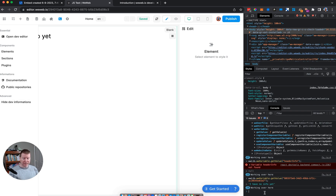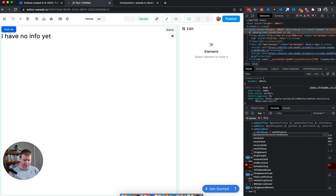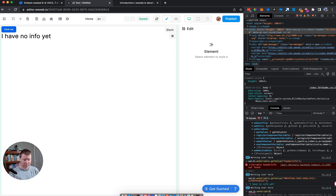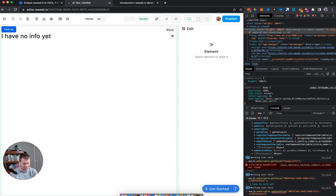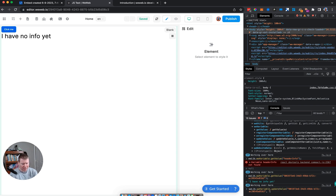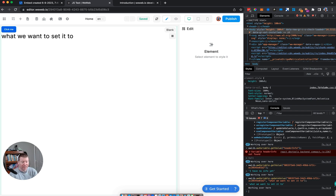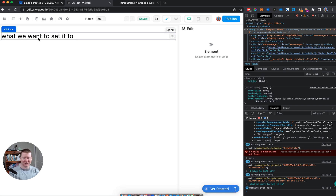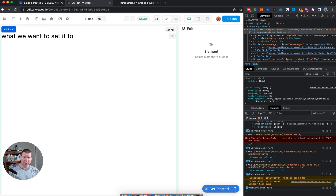We can also update a variable using wwLib.wwVariable.updateValue(), passing two arguments: the variable ID and the new value you want to set. That immediately changes the value and updates any element bound to that variable, because it integrates into WeWeb's state management system. These two methods — getValue and updateValue — let you teleport information from arbitrary JavaScript into WeWeb.